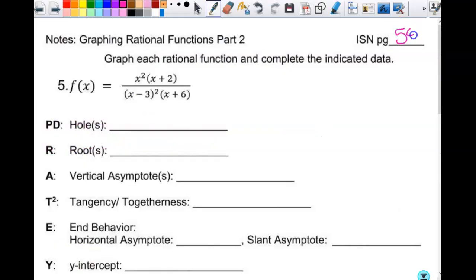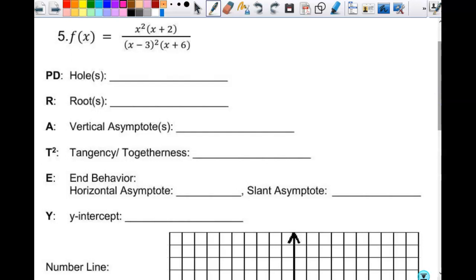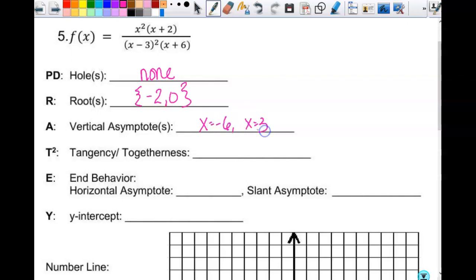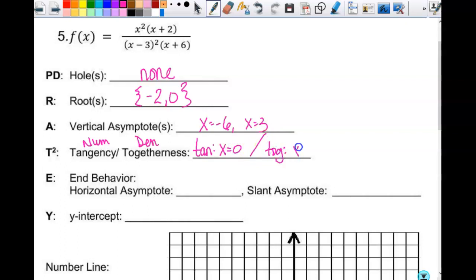We are going to graph each rational function and complete the indicated data. The first thing we have to do is factor, and this is already factored for us — nice. There are no holes. The roots are at negative two and zero. Vertical asymptotes are at x equals negative six and x equals three. There is both tangency and togetherness — tangency comes from the numerator, togetherness from the denominator. We have x squared, giving tangency at x equals zero, and togetherness at x equals three.